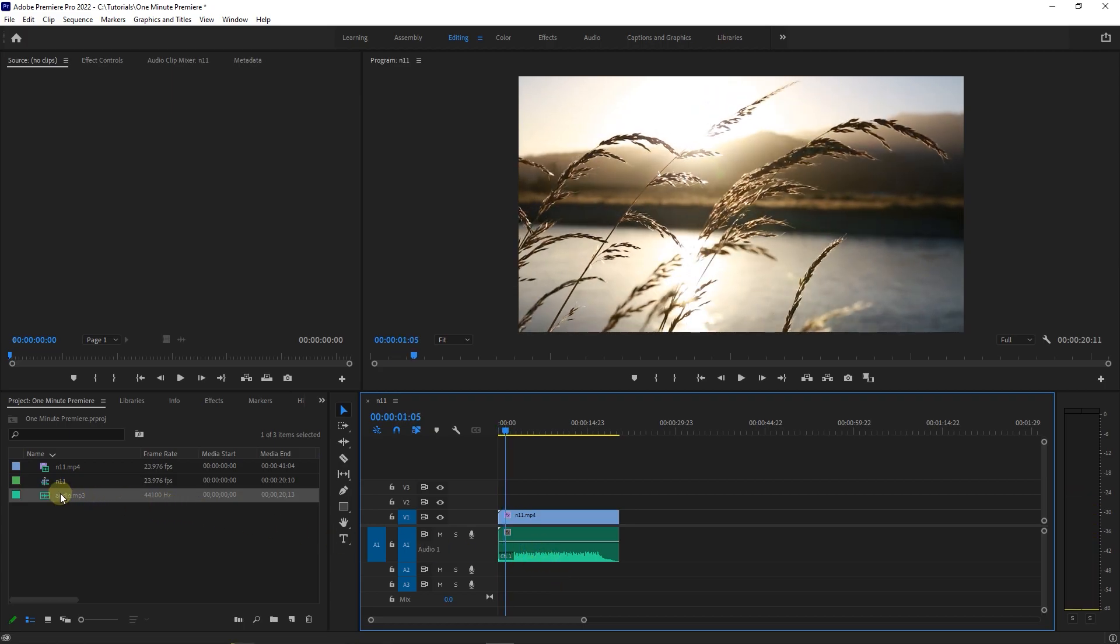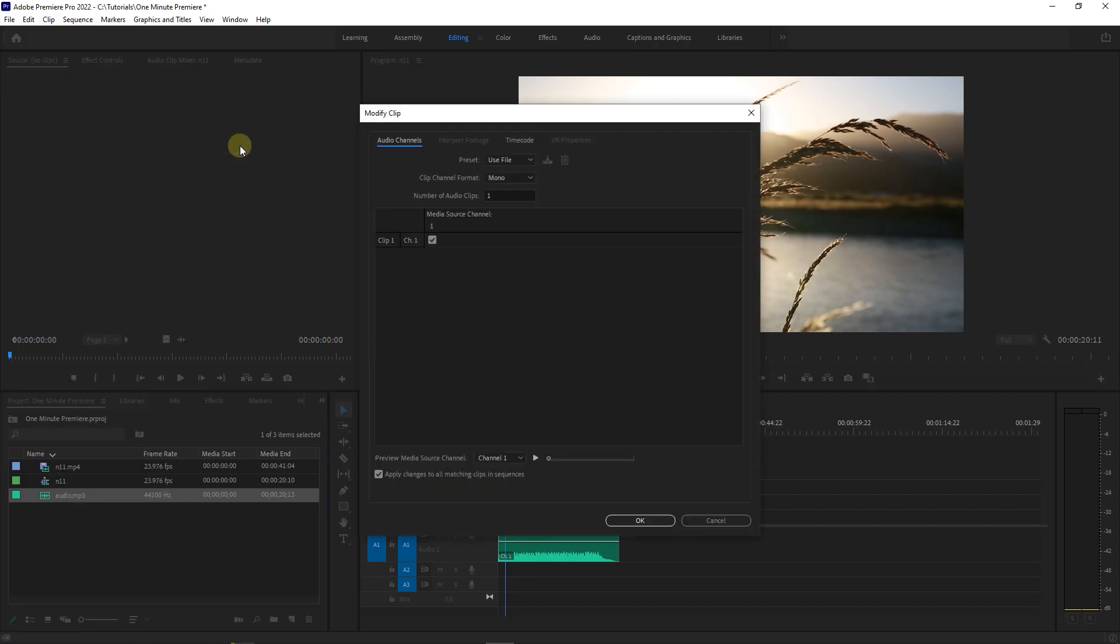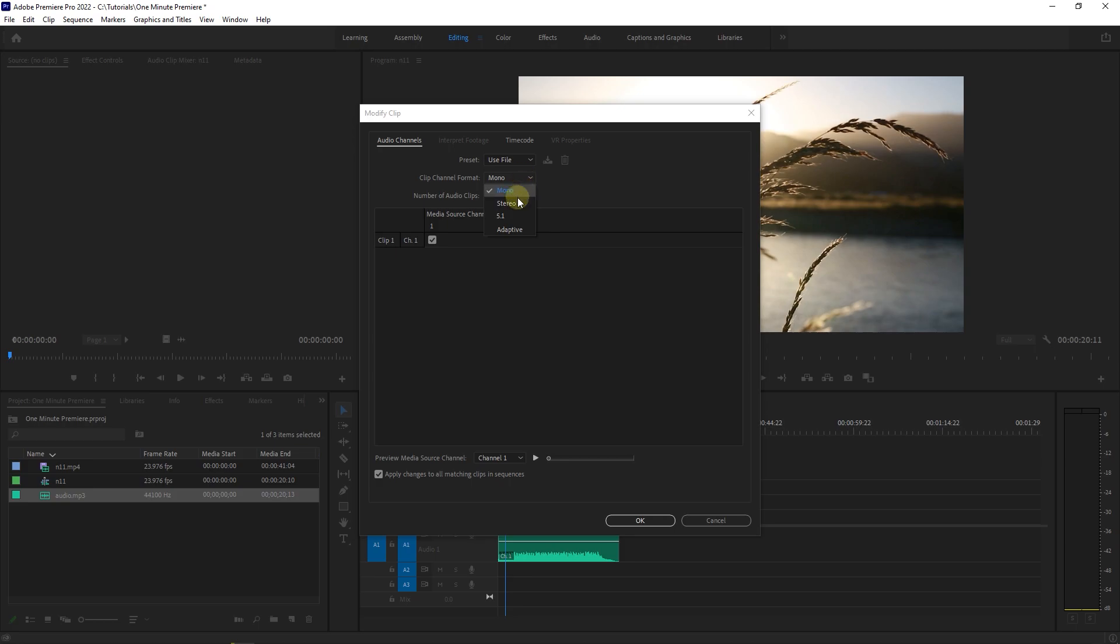Right-click on your audio in the Project Panel and select Modify, Audio Channels. In the pop-up window, set the channel format to stereo. Then check both left and right checkboxes and click OK.